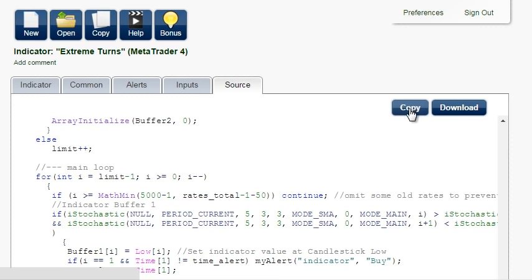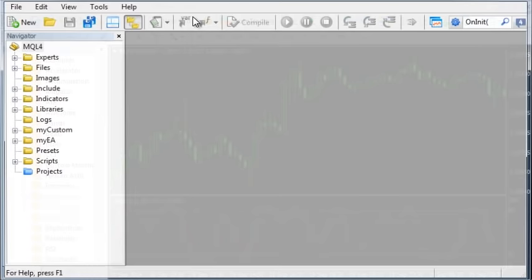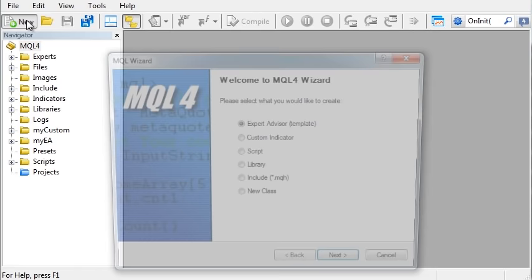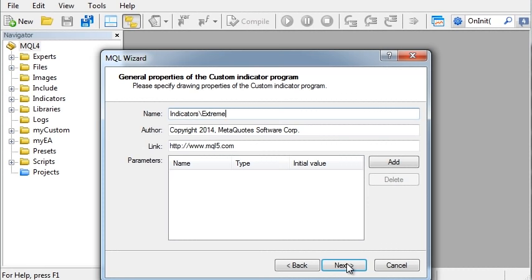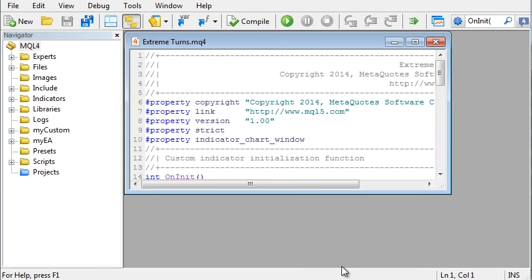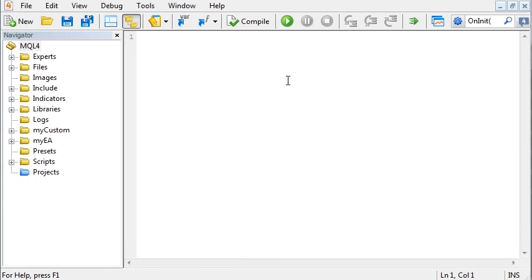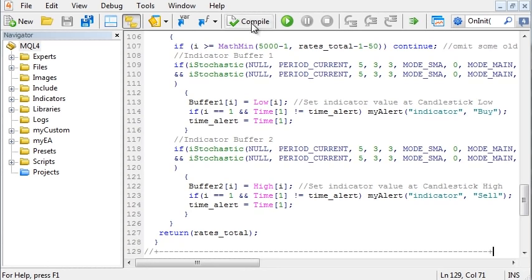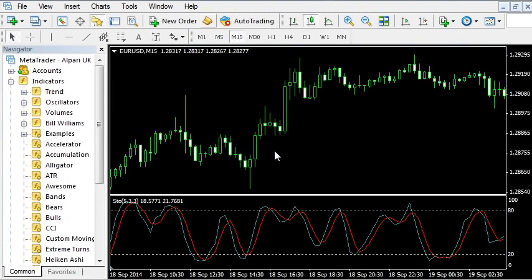Do whatever is more convenient for you. I will copy the source, open meta-editor, create new custom indicator, give it a name — the settings do not matter because they will be overwritten. Finish. Control A to select all, delete, and Control V to paste. Compile it. It was successful with no errors. Go back to MetaTrader, and our new indicator appears in the navigator on the left.